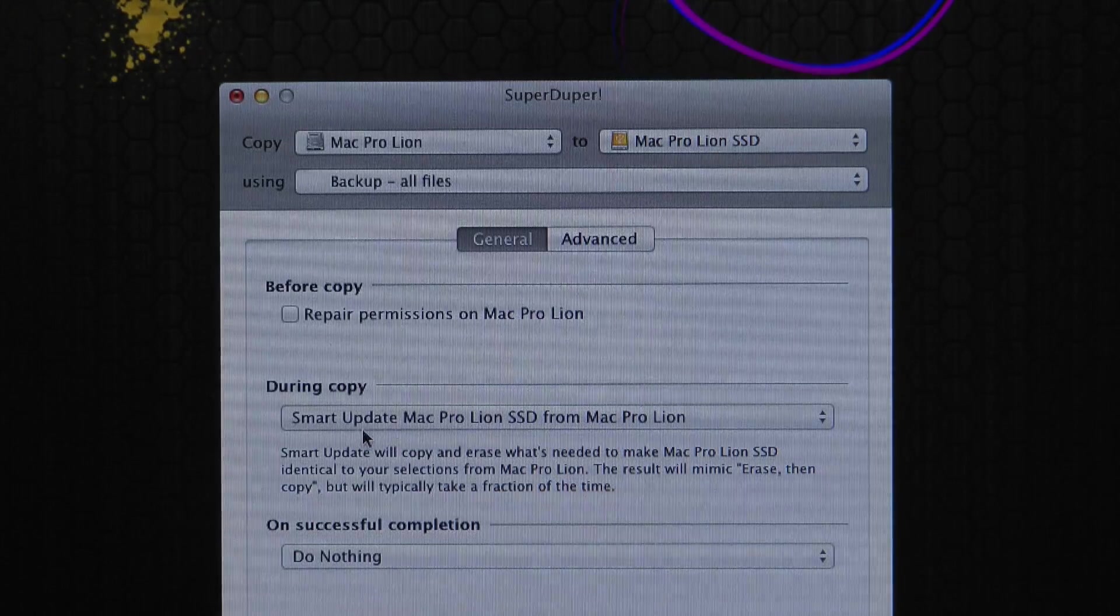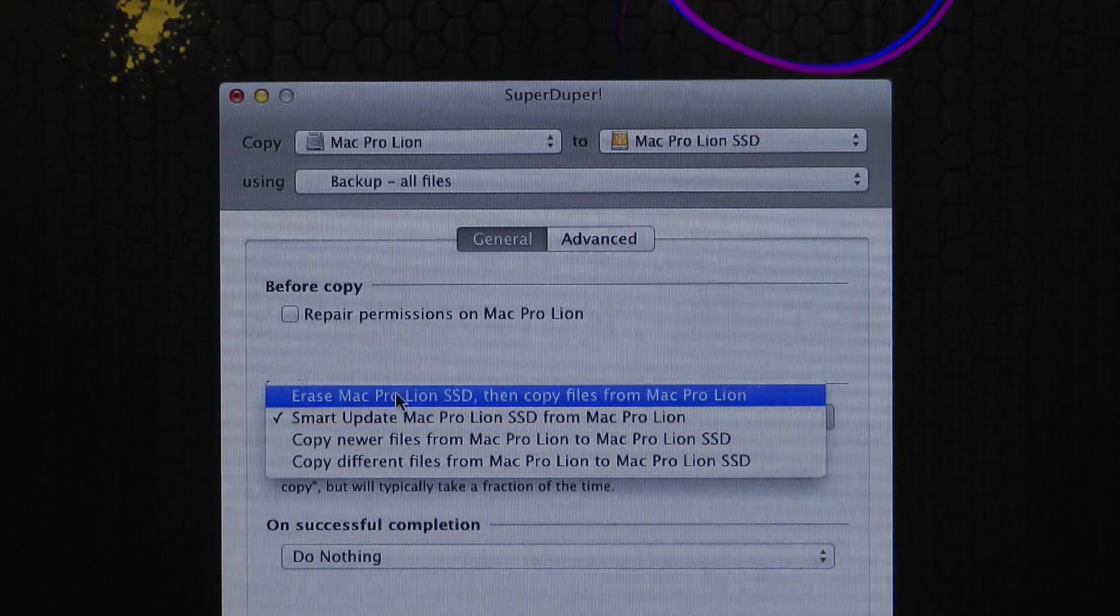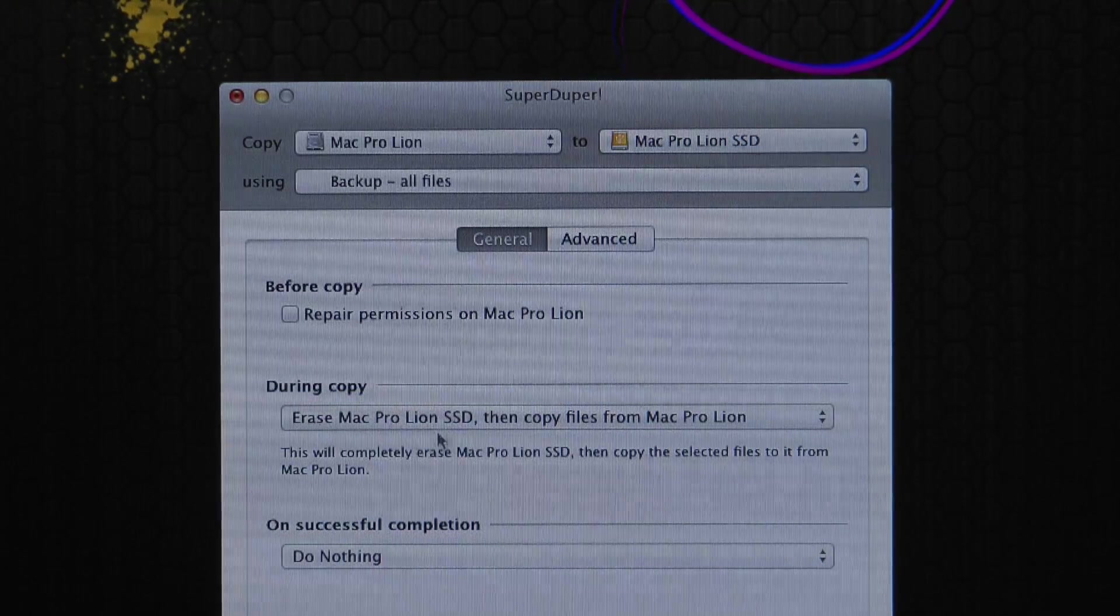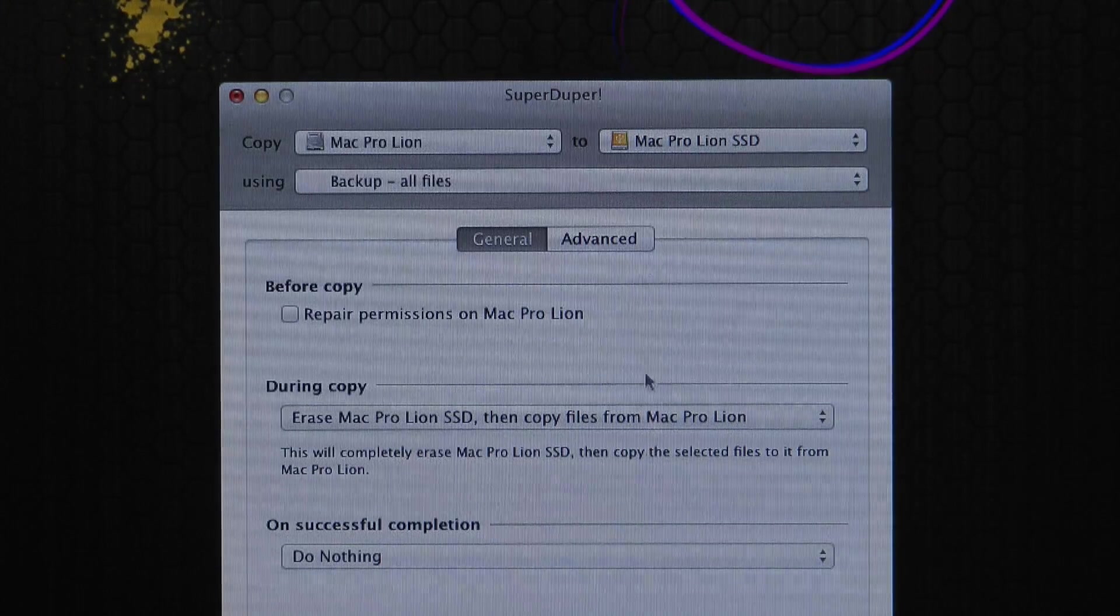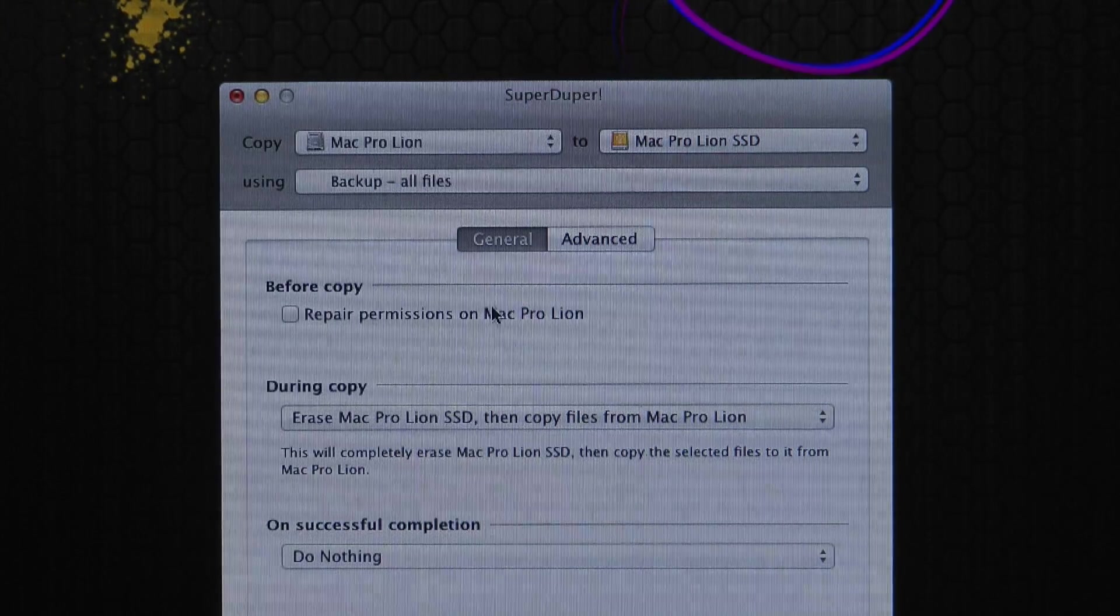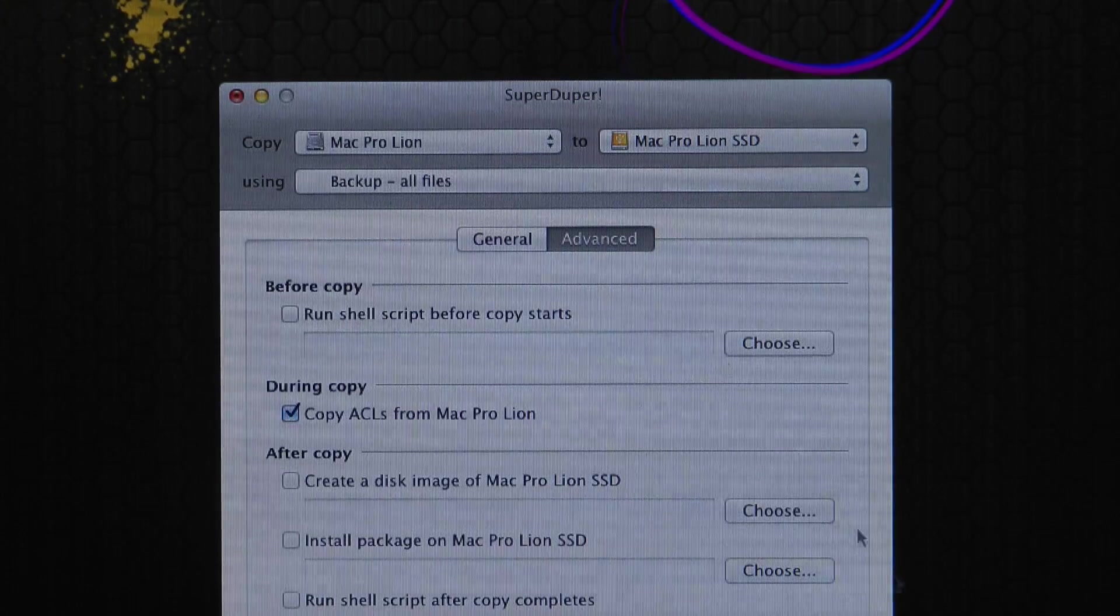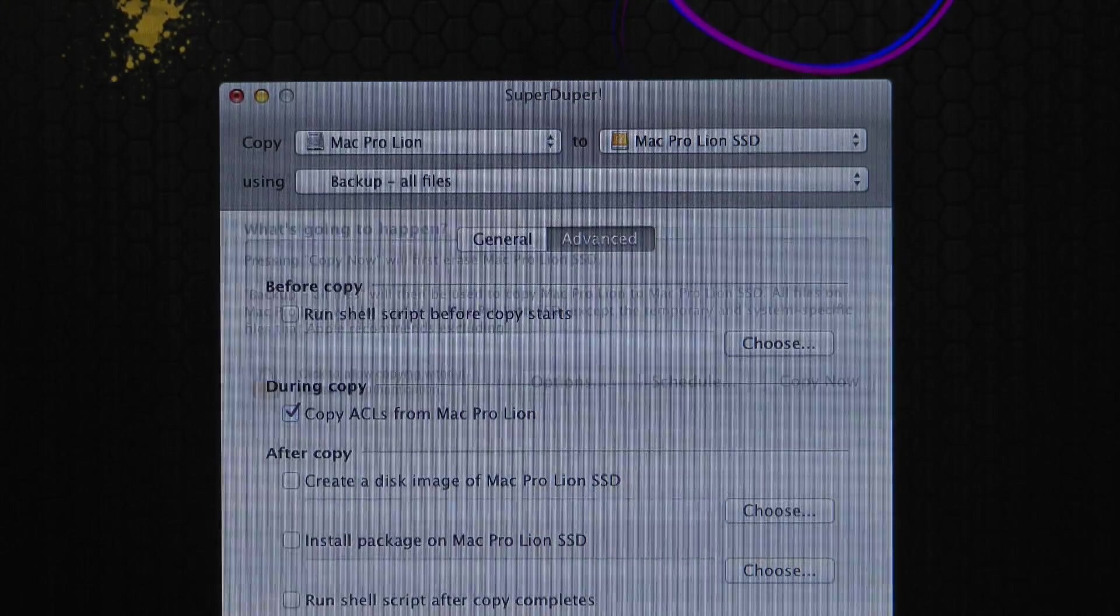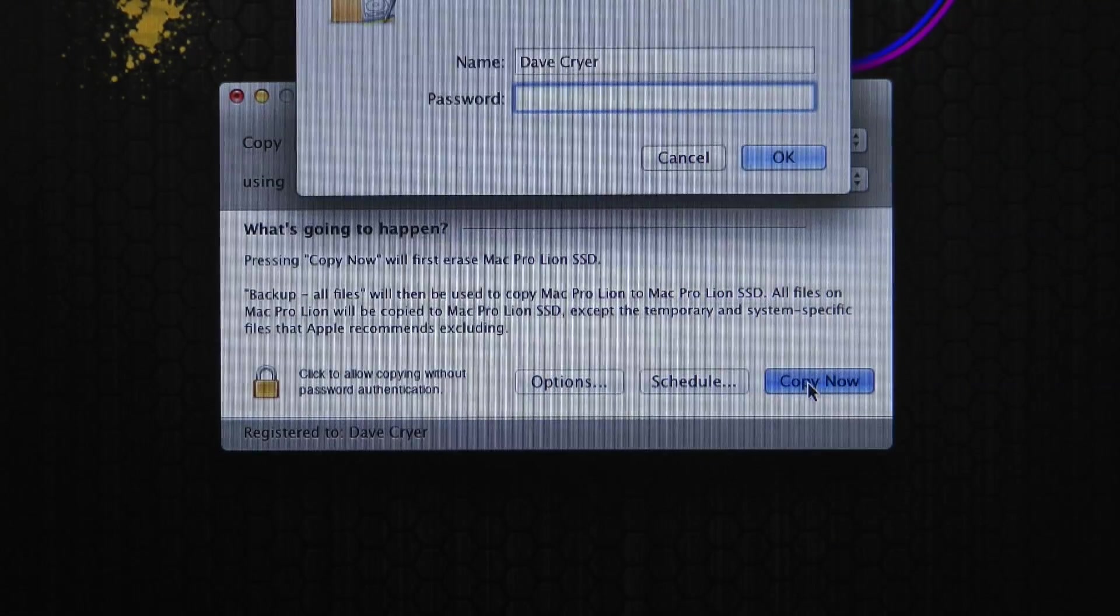We've got Repair Permissions on Mac Pro Lion first. Do a Smart Update during copy. Well, I'm going to say Erase because I'm doing not a Smart Update. I'm doing an actual Erase and a complete clone of my hard drive. On successful completion, do nothing. And then I've got some advanced options there, which we don't need to change anything in there.